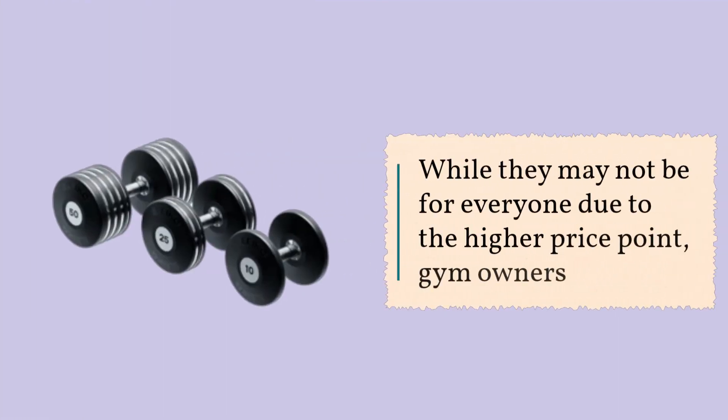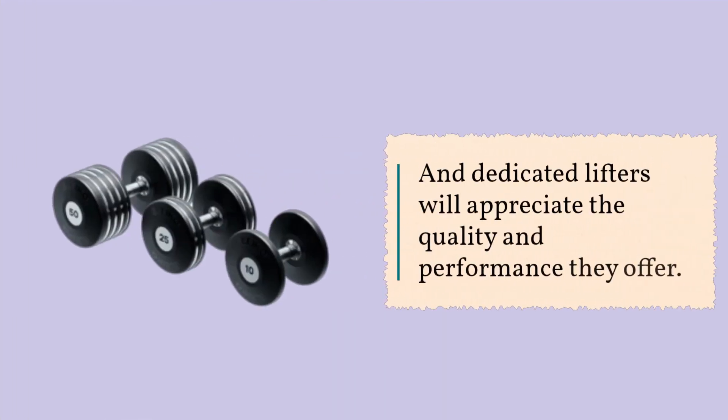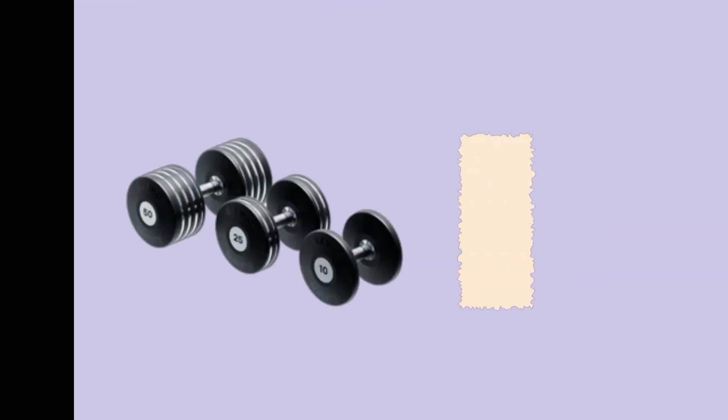While they may not be for everyone due to the higher price point, gym owners and dedicated lifters will appreciate the quality and performance they offer.